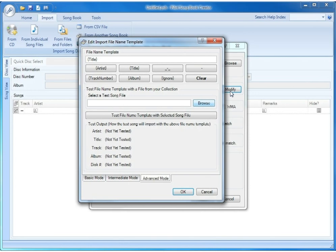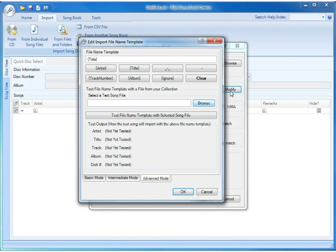The Template Editor has three possible modes: Advanced Mode, Intermediate Mode, and Basic Mode. Advanced Mode is the simplest to use if you have a very good understanding of how templates work, all the way to Basic Mode, which is the easiest to use if you have no understanding of how templates work.